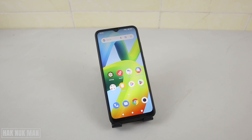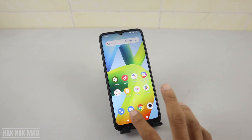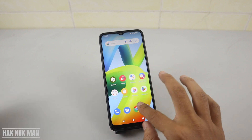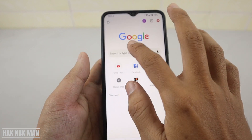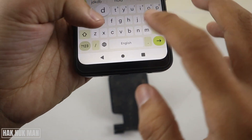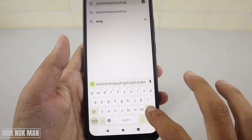Good evening everyone. In today's video I'm going to show you how you can turn off keyboard typing sound and vibration on your Redmi A1 Android smartphone. For example, if I press anything or type anything, it will have the sound and vibration. You can hear the sound and the vibration.